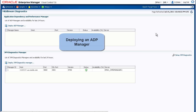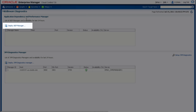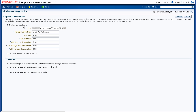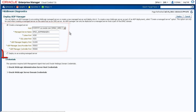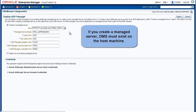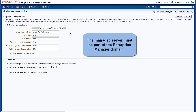Now we'll look at deploying an ADP Manager. From the Middleware Diagnostics page, we'll select Deploy ADP Manager. On this deployment page, you have the two options to either create a managed server or deploy onto an existing managed server. Like with deploying the JVM Diagnostics Manager, you can only create a managed server on a host where OMS exists. And if you're going to deploy on an existing managed server, it must be a managed server within the Enterprise Manager domain.